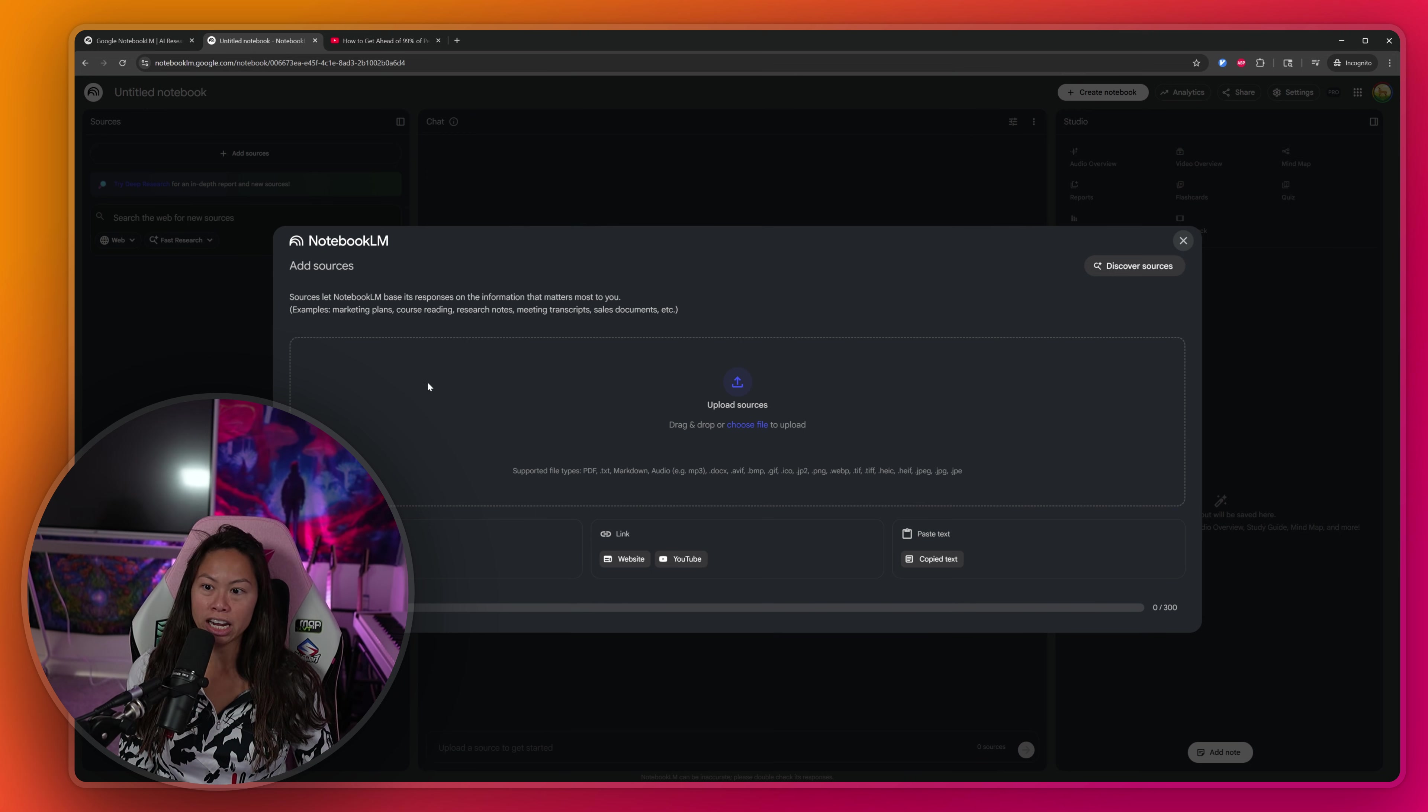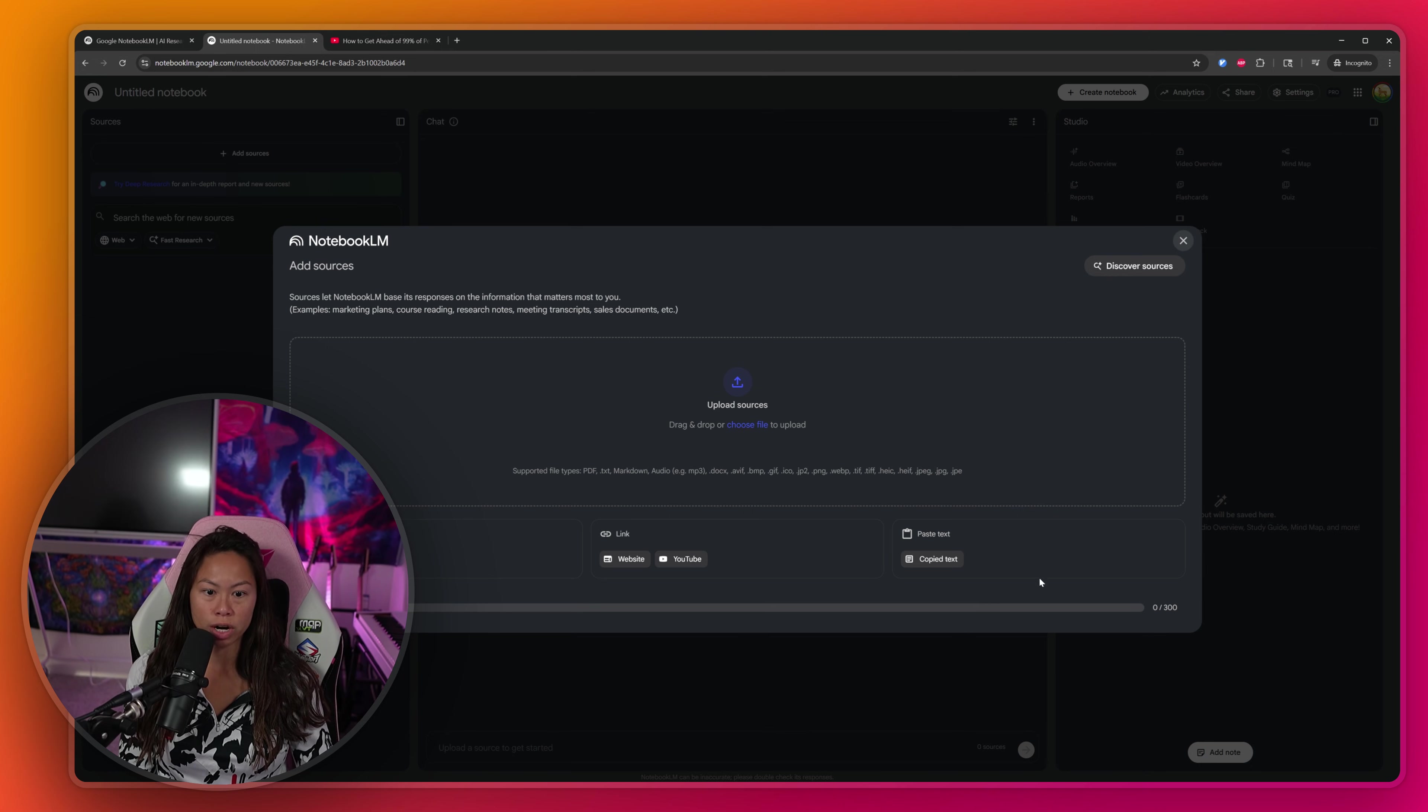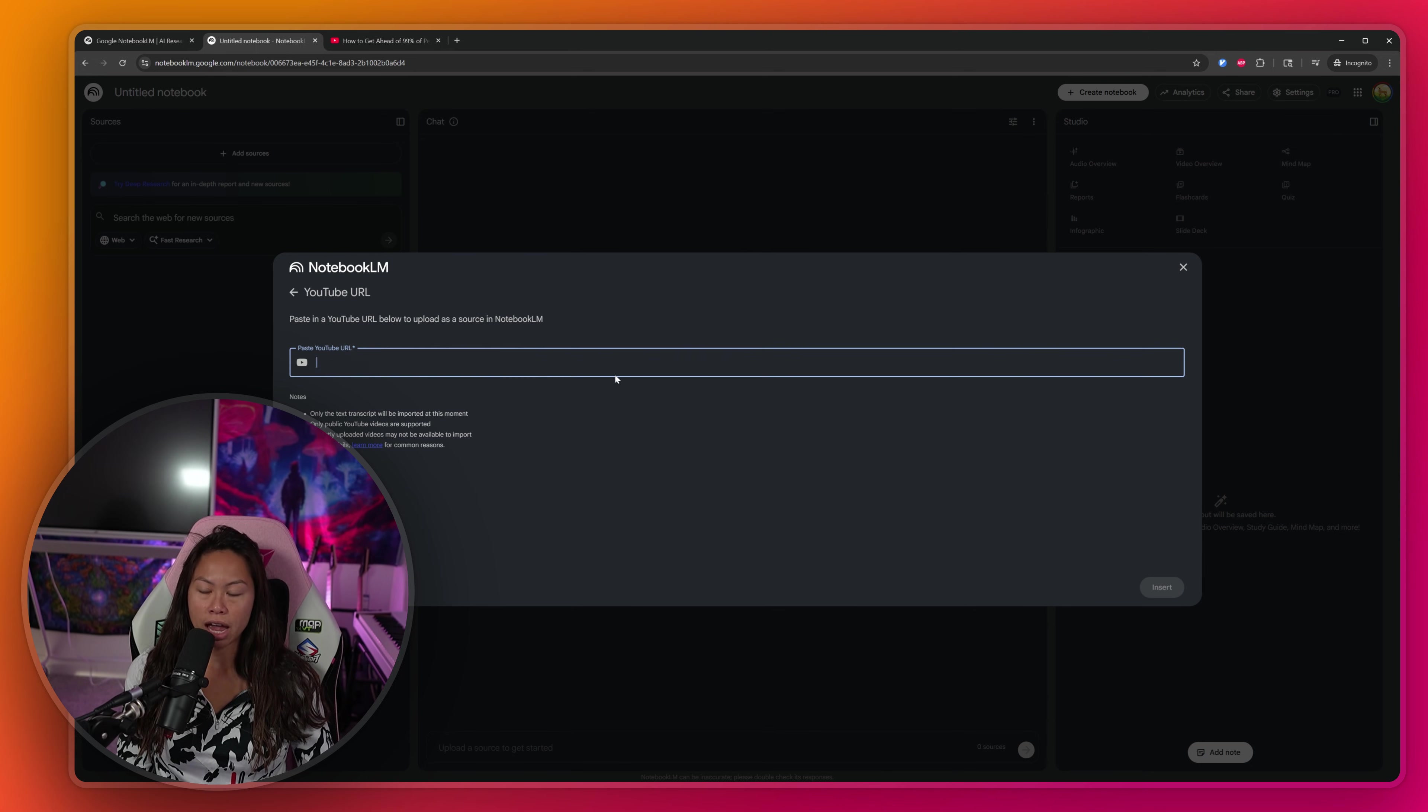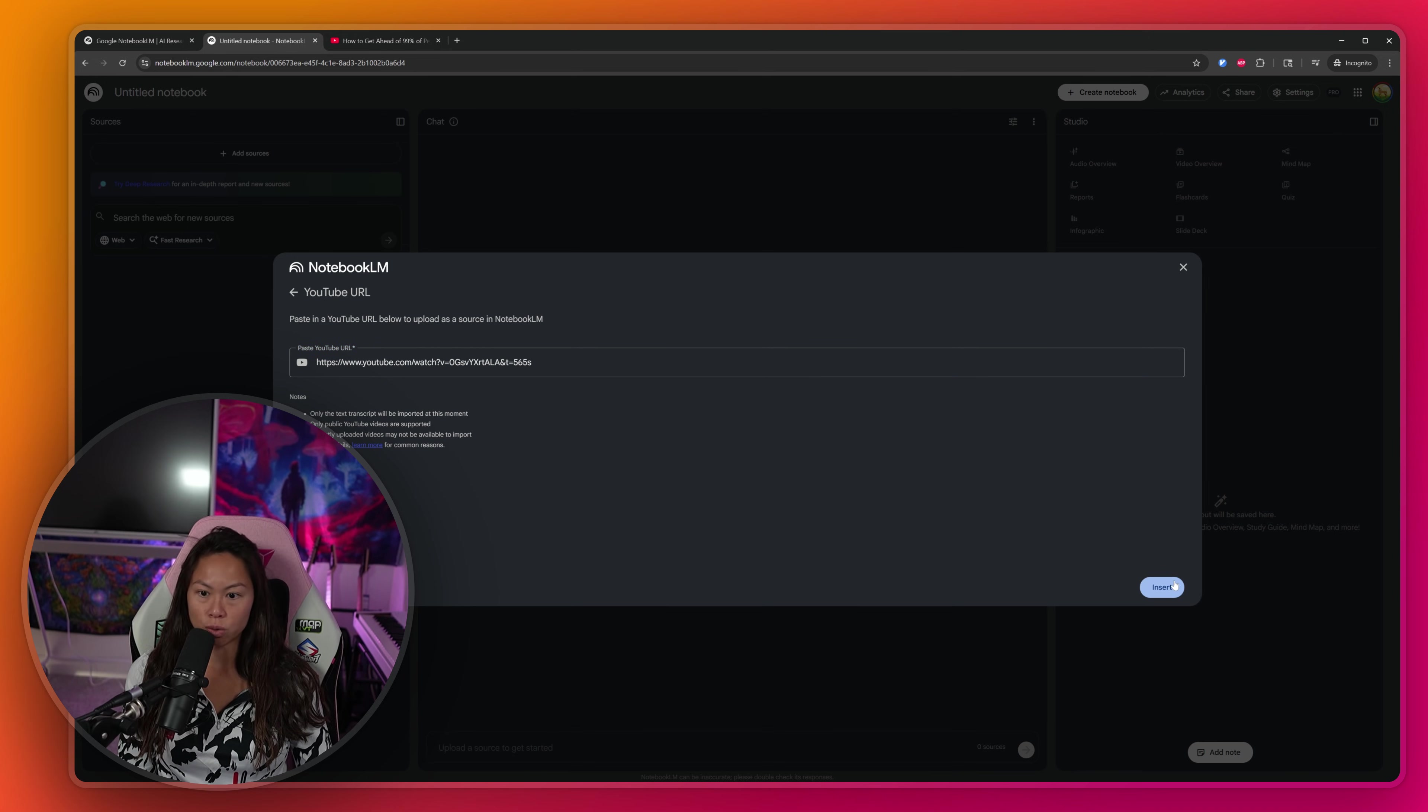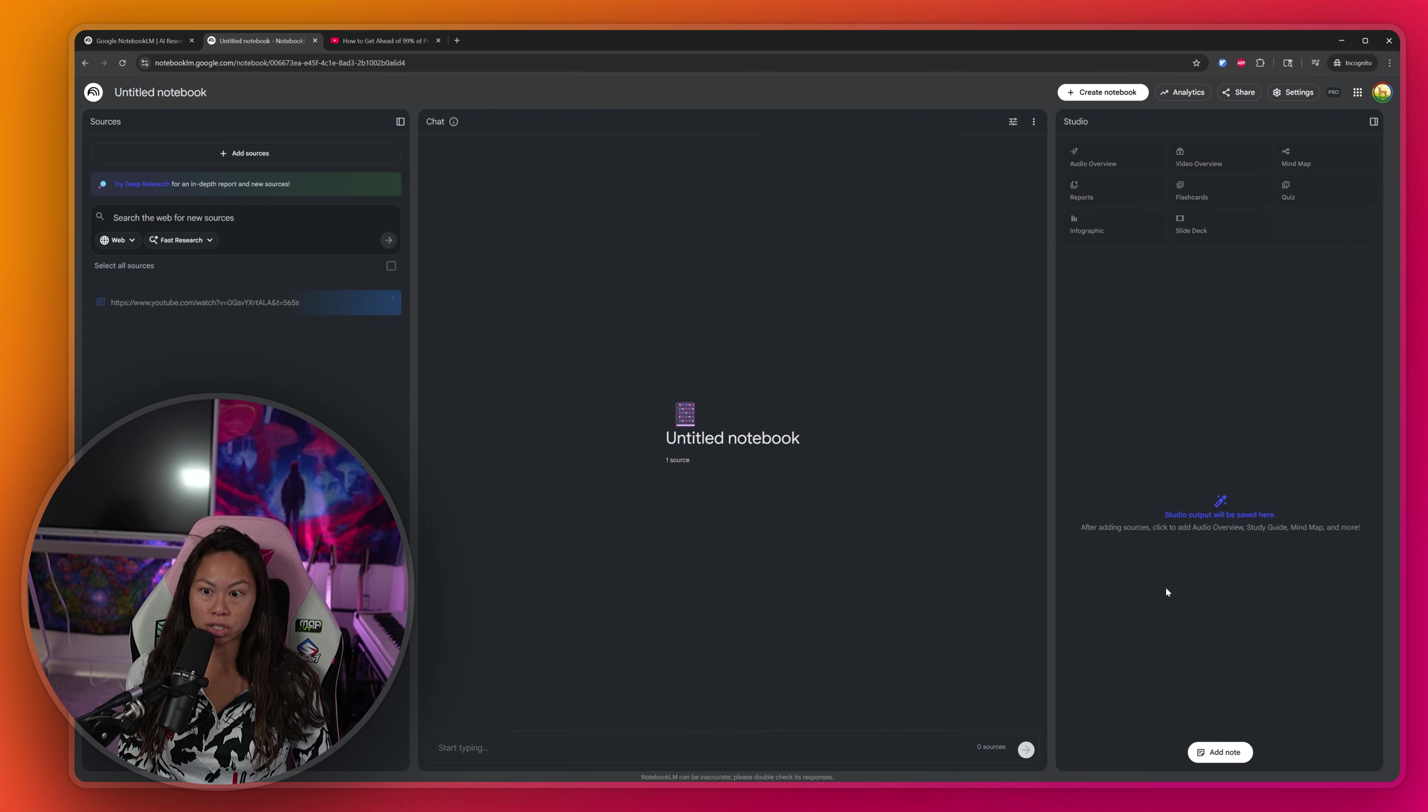You can add any YouTube video here or a website or something from Google Drive, or you can paste in text. Go ahead and click YouTube and then paste in this YouTube URL or any other YouTube URL you want to use as a source.